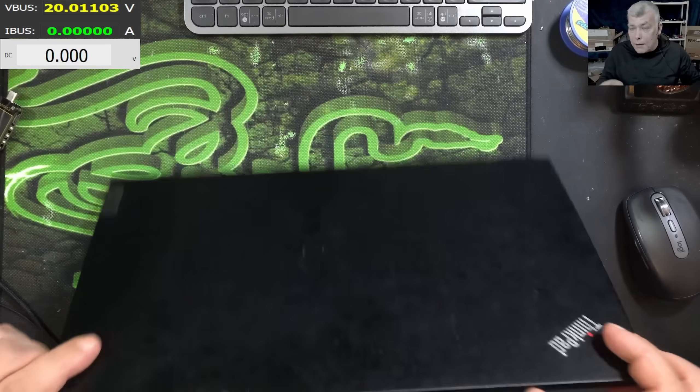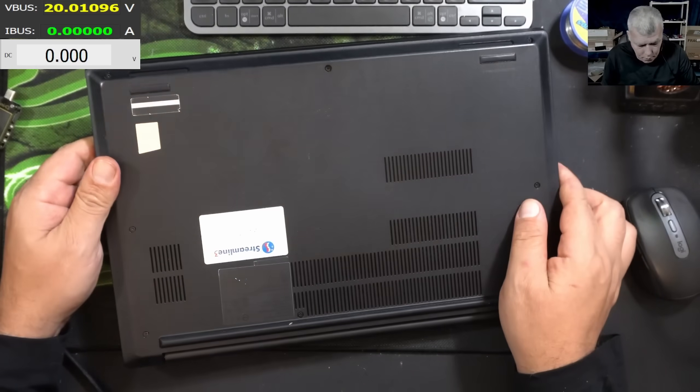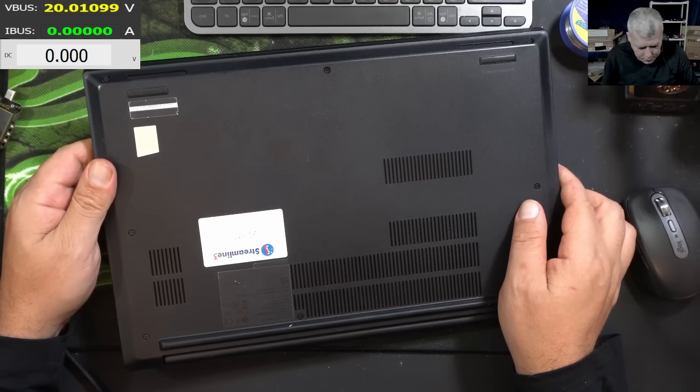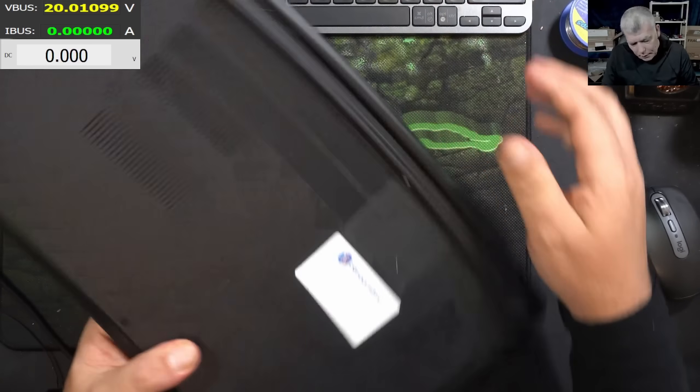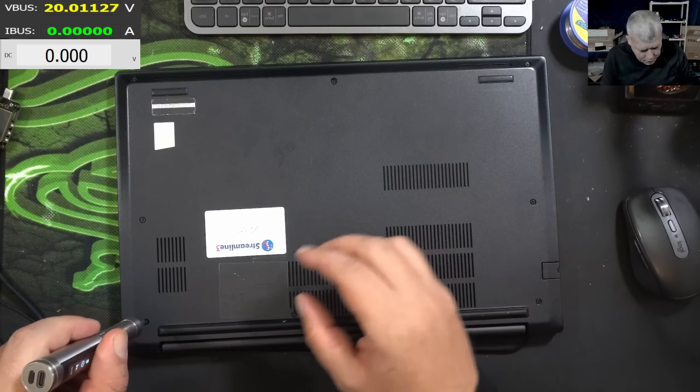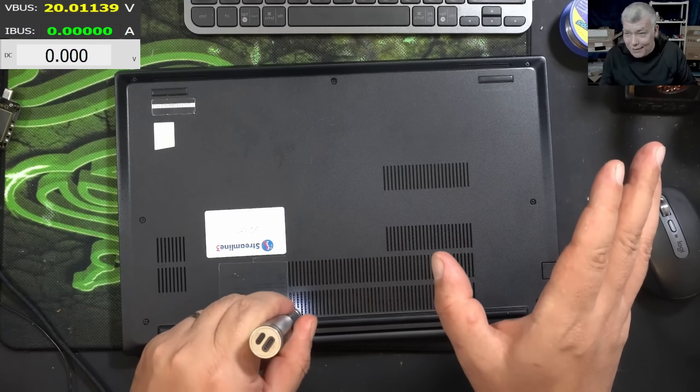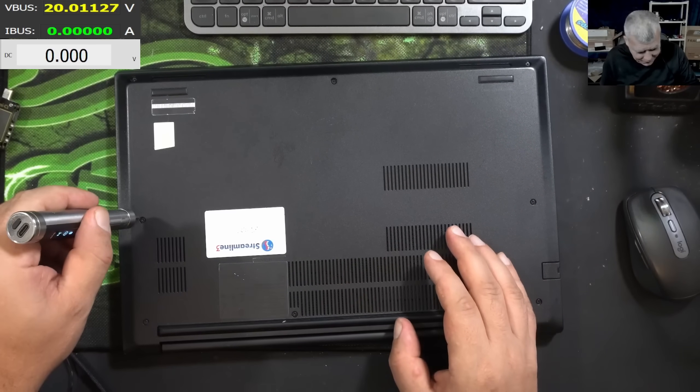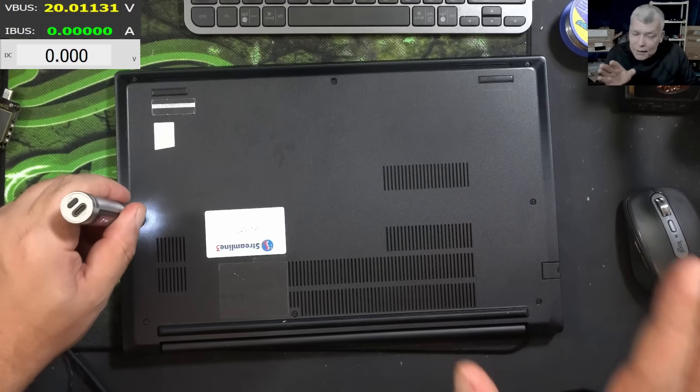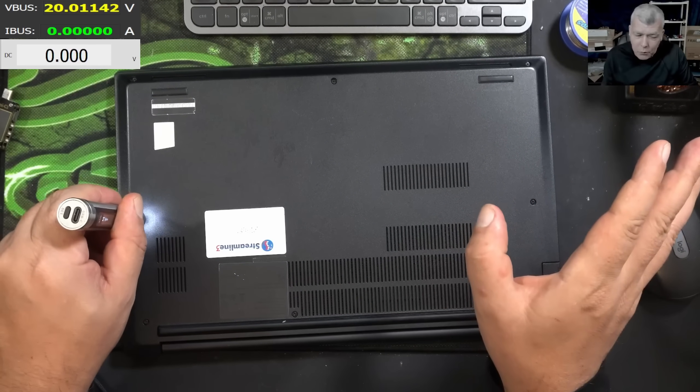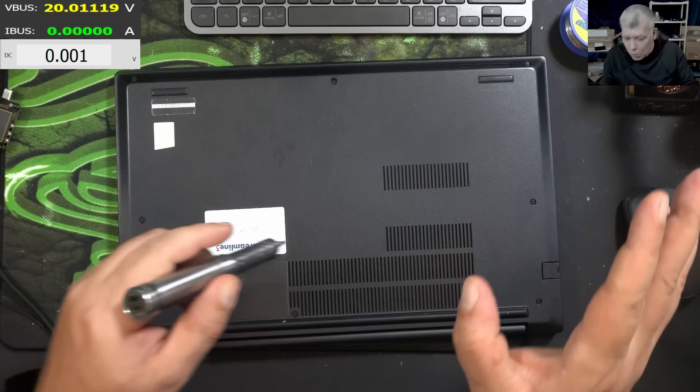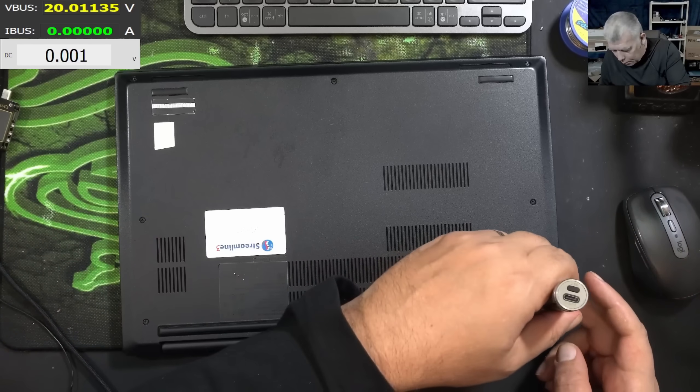And we have 19 volts, check that. So the PD controller is working. Let's press the power button. Pressing the power button, nothing happened. We have fingerprint power button. So this is not an old one. We have an i7 CPU. I will say let's open the laptop and let's have a look inside.